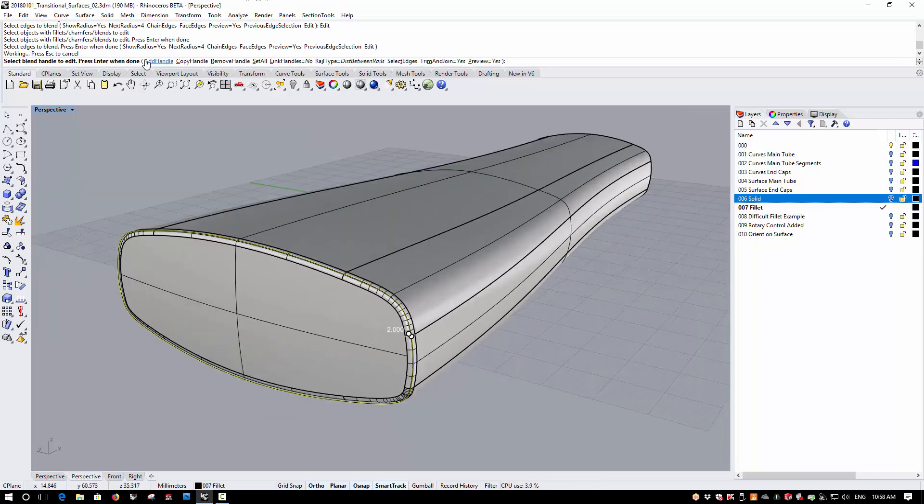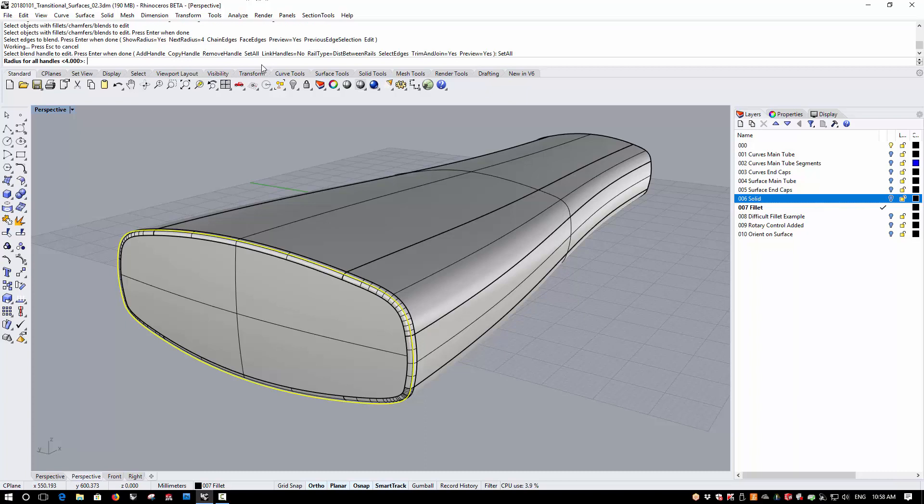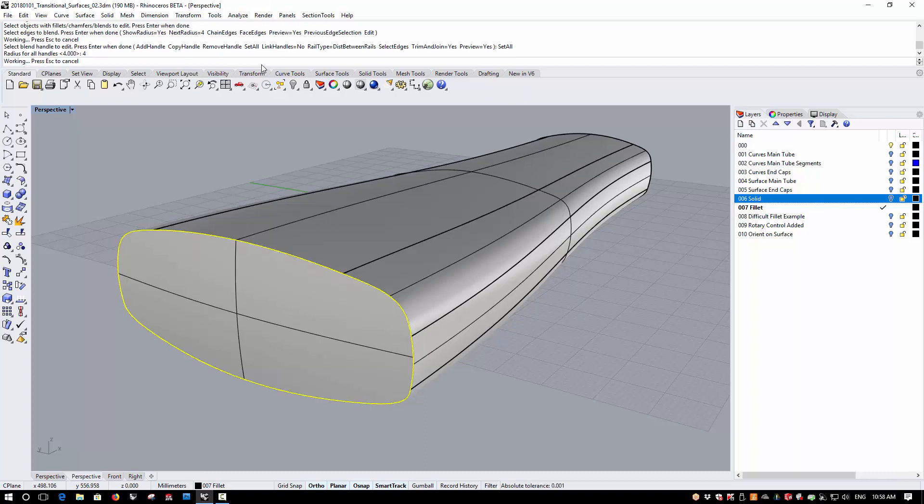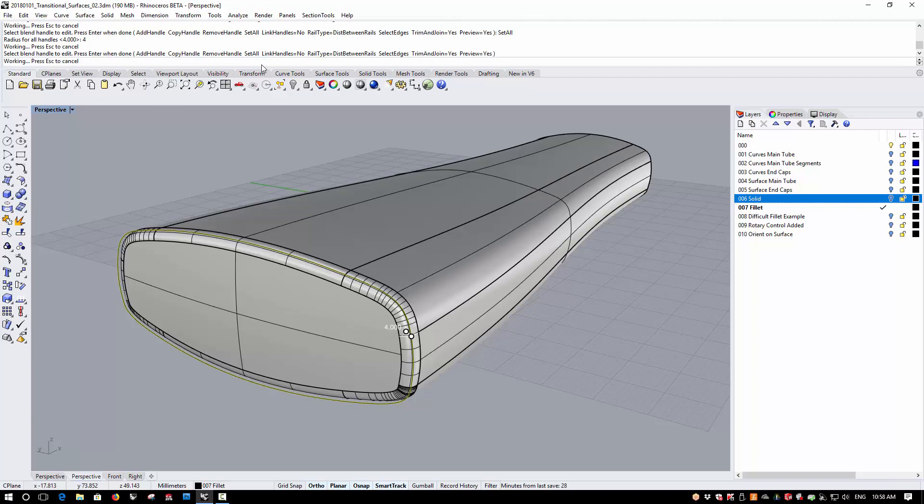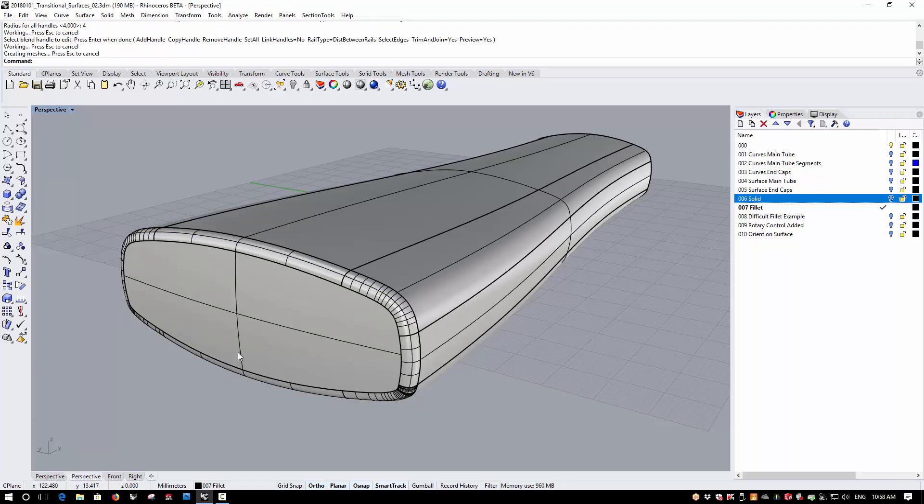And then I can go to Set All and change this, for example, to 4mm and increase the size of my blended edge.